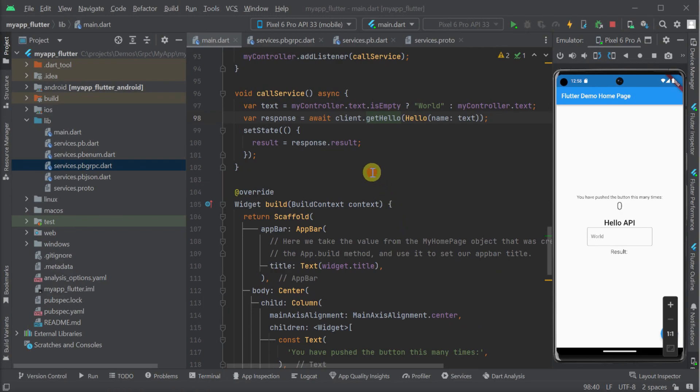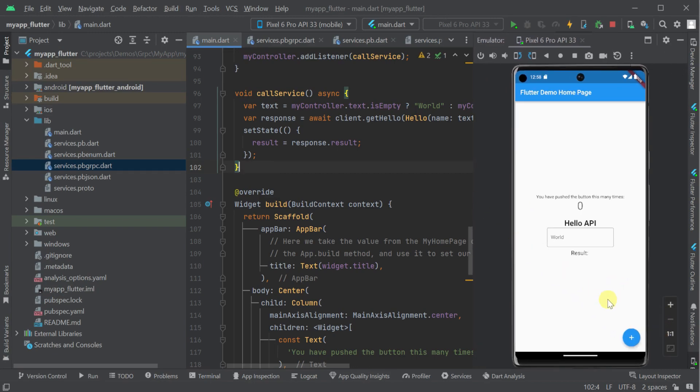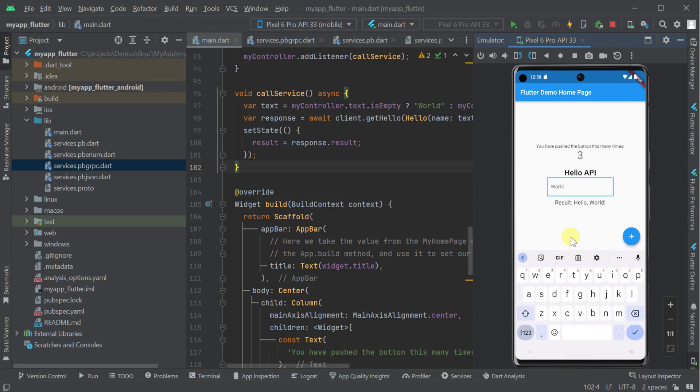Now with our emulator started and our application deployed to it, we have two pieces of functionality on this application. First the default counter wired up to the plus button at the bottom right, as well as a hello world integration which talks to our gRPC server.